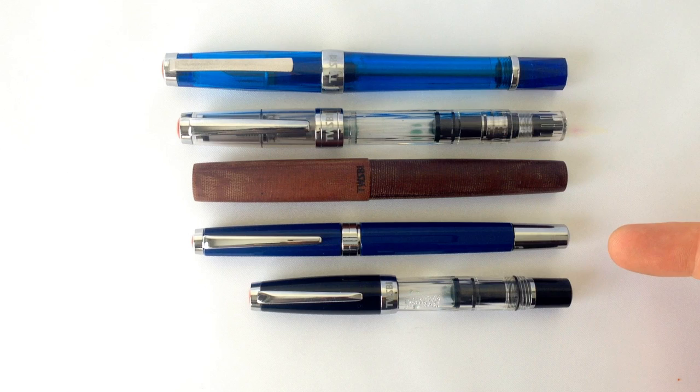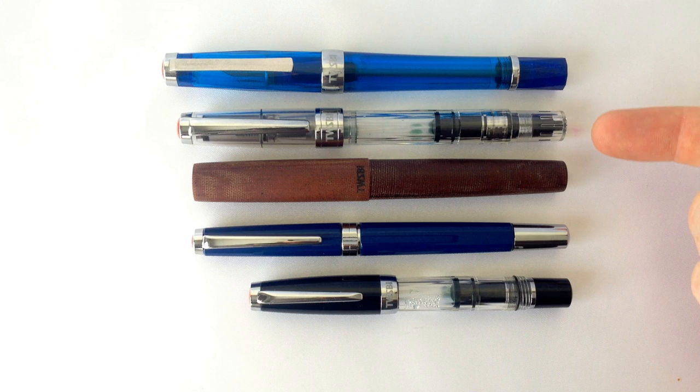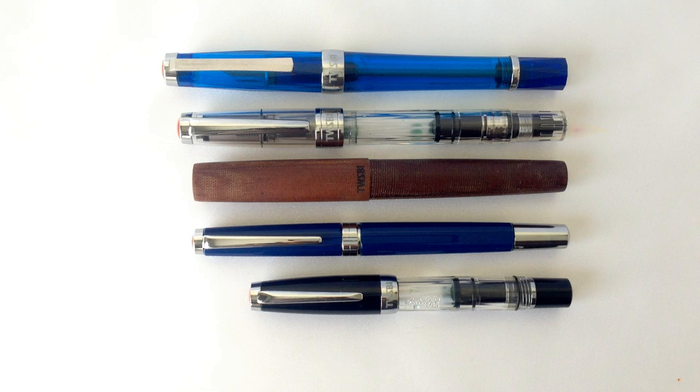Let's take a look at how the Classic stacks up to the rest of Twsbi's lineup. Here we have the Classic, the Mini, the Micarta, the Diamond 540, and the VAC 700. It's clearly visible that the Classic has a slimmer profile than the rest of these pens while maintaining a usable length.